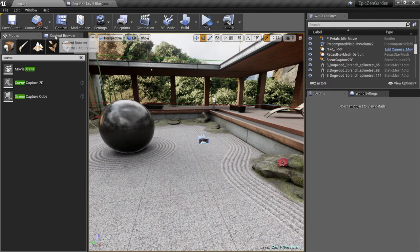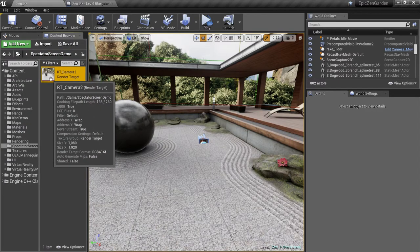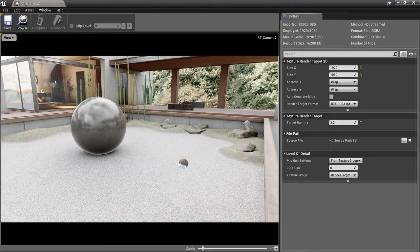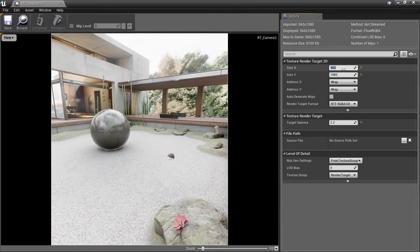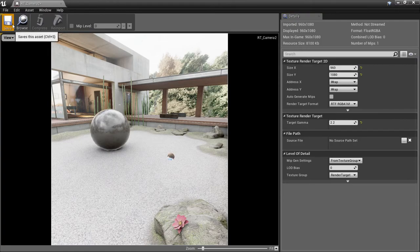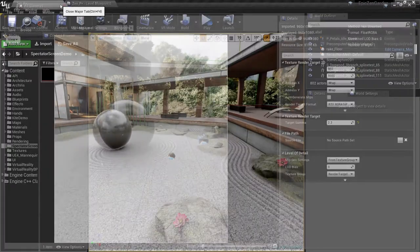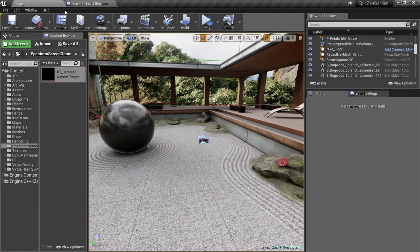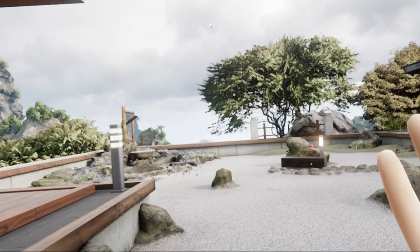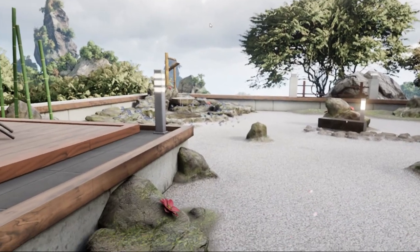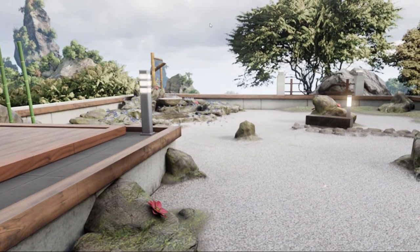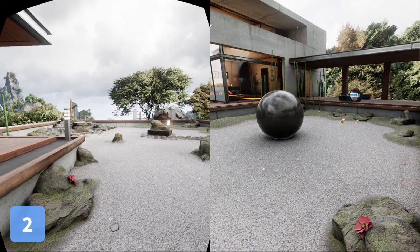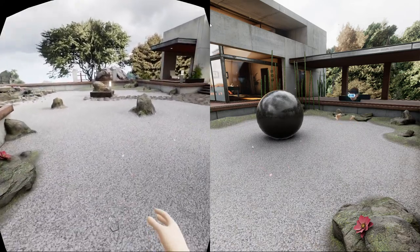The fix is simple. We just open our texture and we reduce its width by half. Now let's take another look. That looks much better.